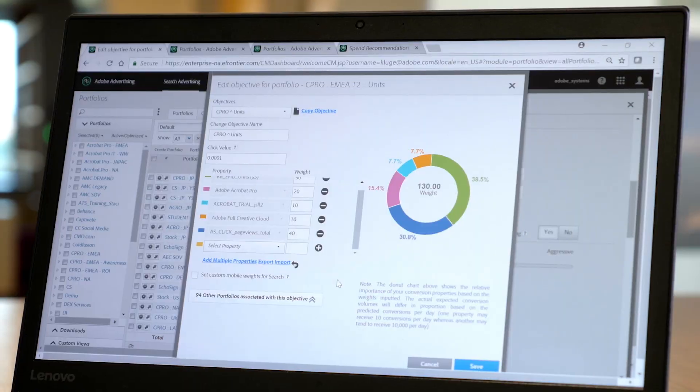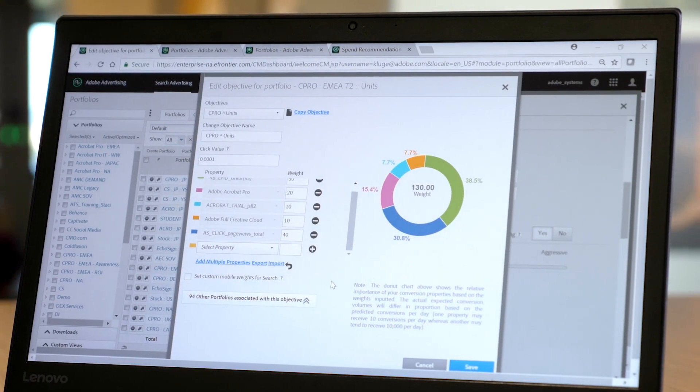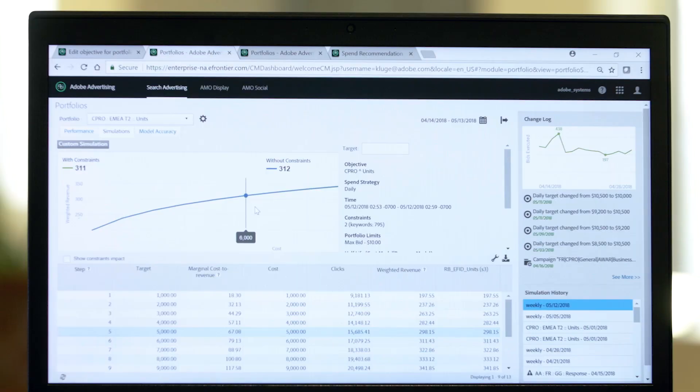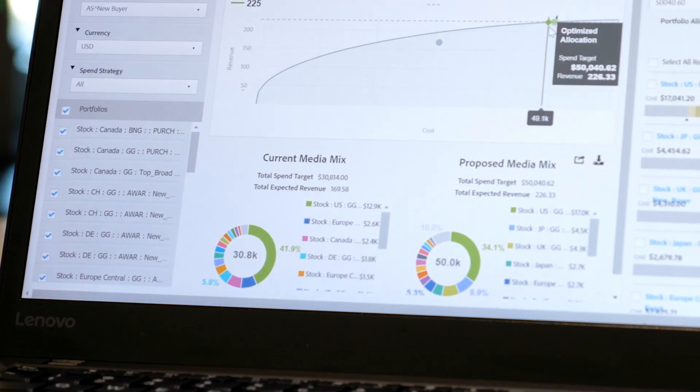Adobe Sensei, our machine learning and AI technology, powers performance optimization, performance forecasting, and spend recommendations, leveraging complex data sets to drive ROI.